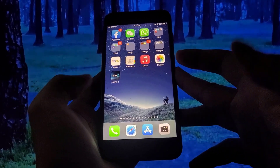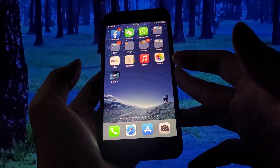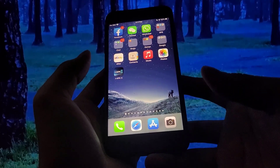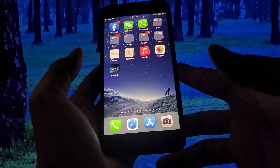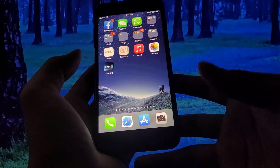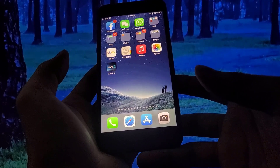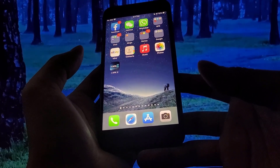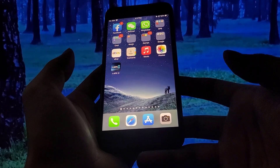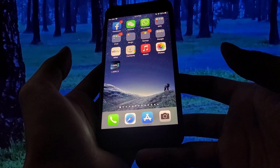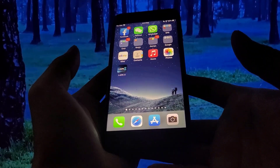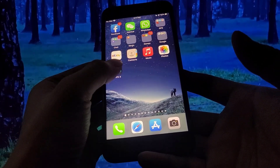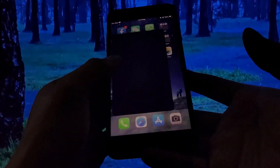Today I'm going to be showing you how to install APK files on iPhones and all iOS devices, including iPads and iPods. This is done through an app called APKX, which basically allows you to install APK files on your iOS devices without the need to jailbreak or use a computer.